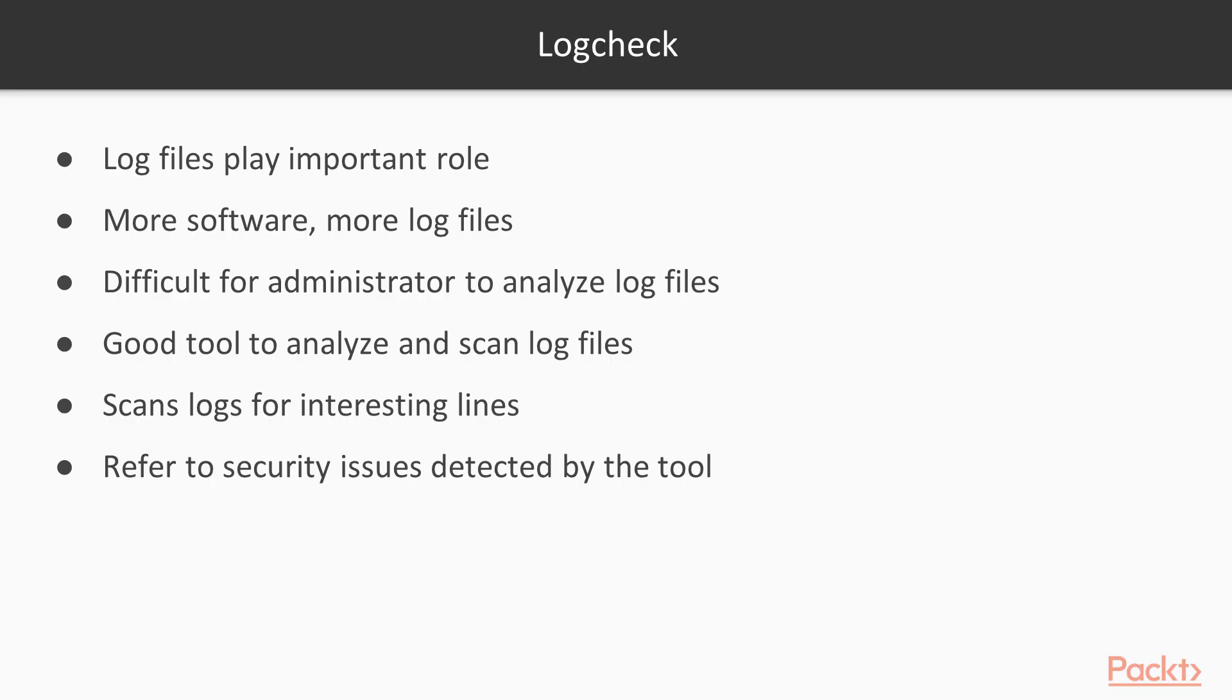As an administrator, while checking for malicious activities on the system or any software issue, log files play a very important role. However, with an increasing amount of software, the number of log files being created is also increased. This makes it very difficult for the administrator to analyze log files properly.